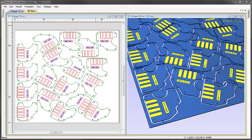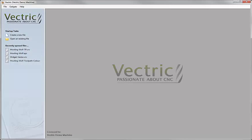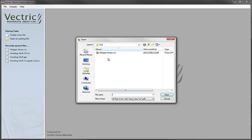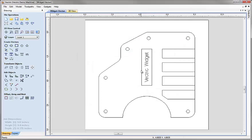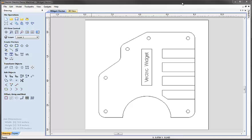So let's go ahead and start a new copy of the software. We'll click on the icon to open an existing file. From the project folder I'm going to select the file widget-vector.crv, hit open, and here you can see the vector design layout that we created in the first part of this tutorial. What I want to show you is how we can use the layers in the software to manage the vectors and help us when it comes to selecting those vectors when we're calculating toolpaths.